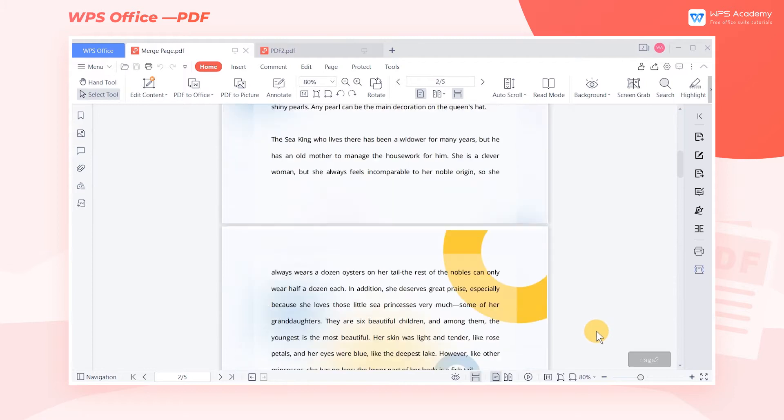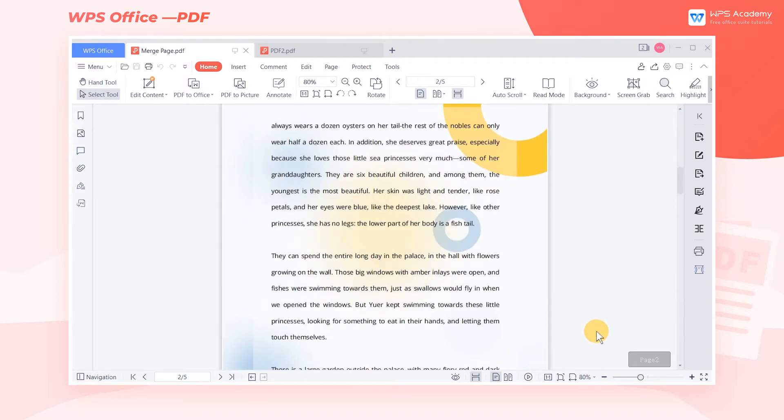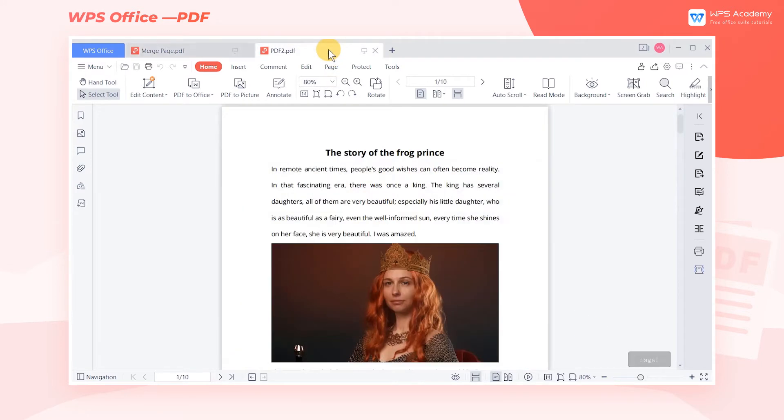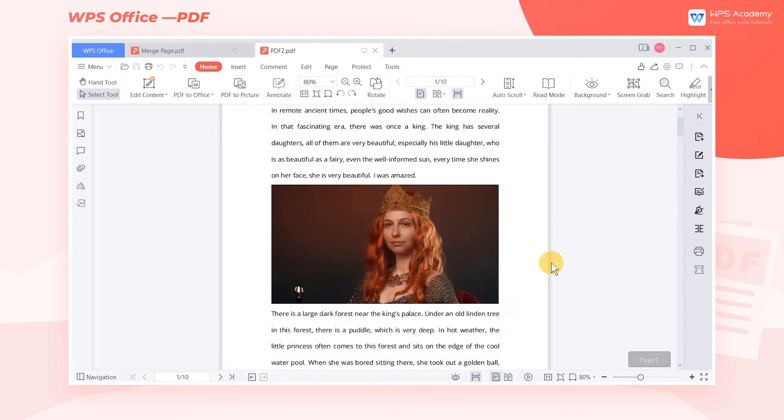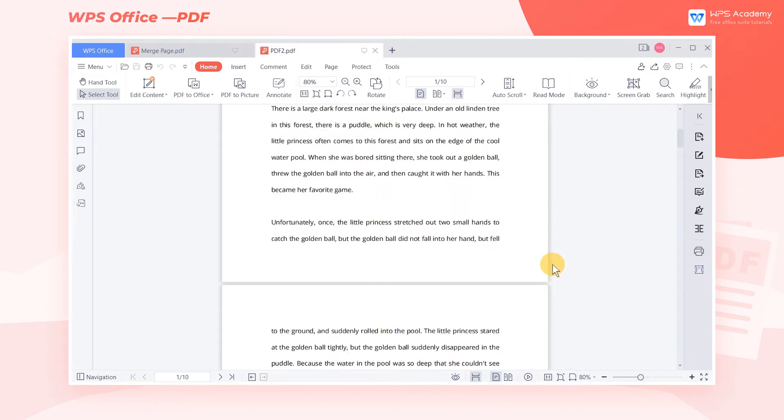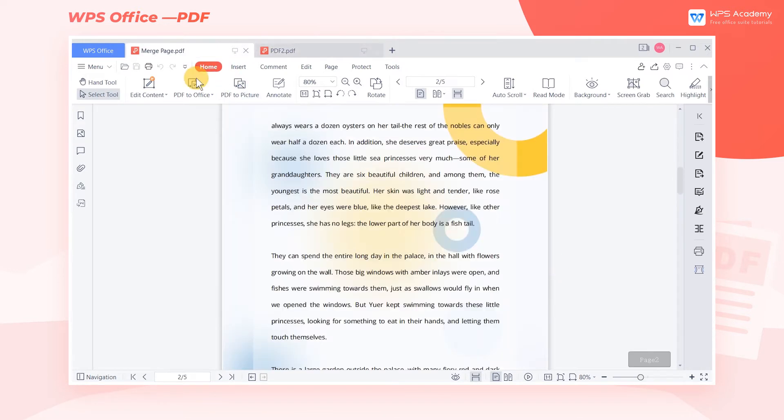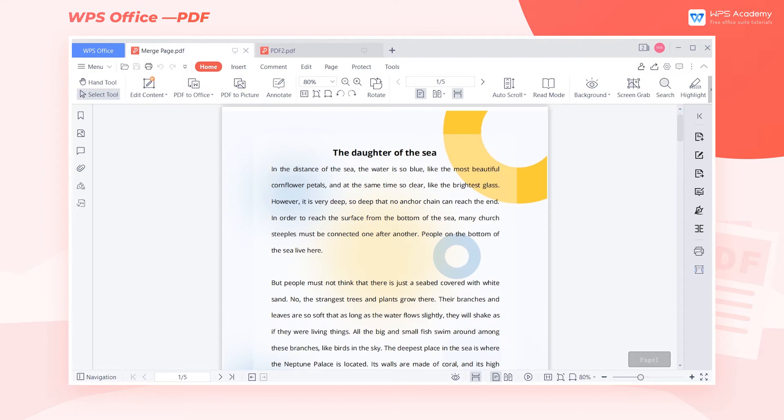When editing PDF files, we often need to merge multiple PDF files or split a PDF file. So how can we do that? Let me introduce a practical WPS Premium feature to you.